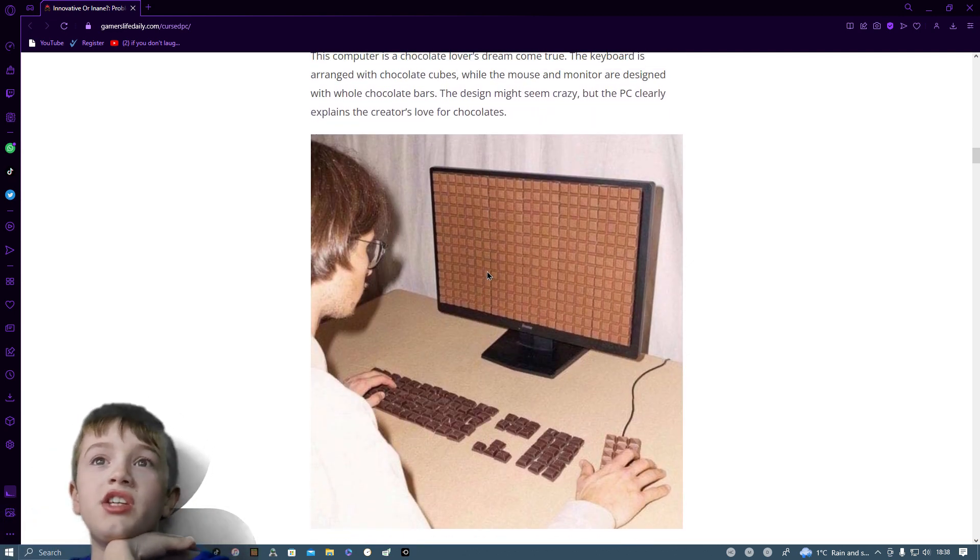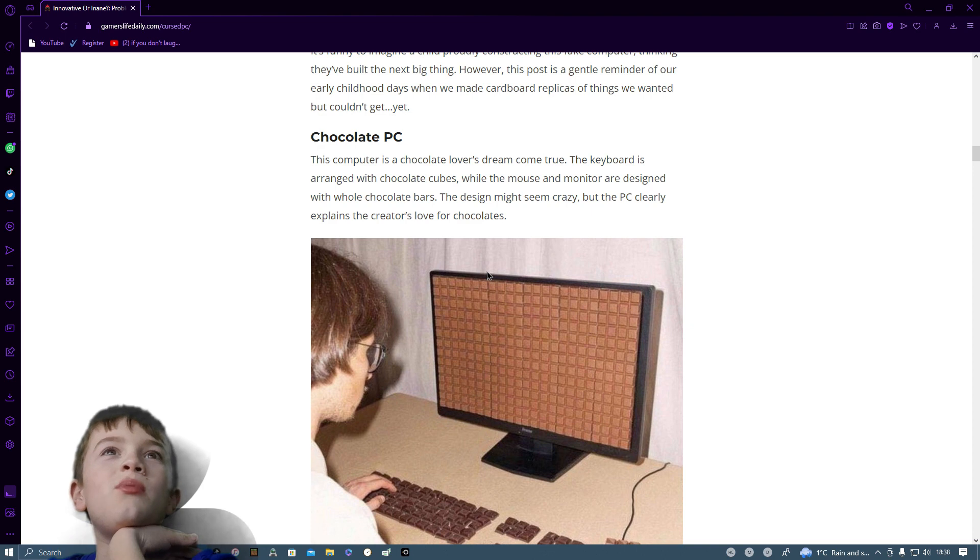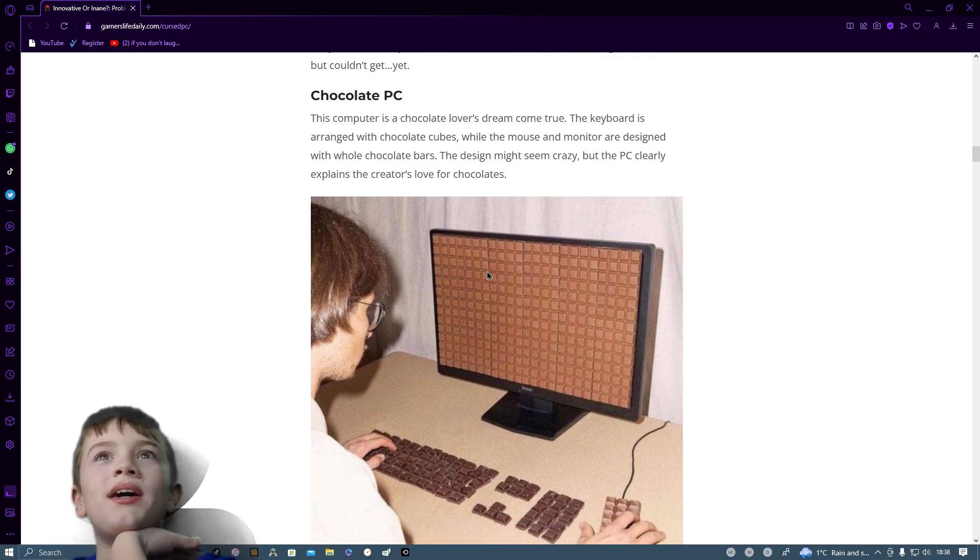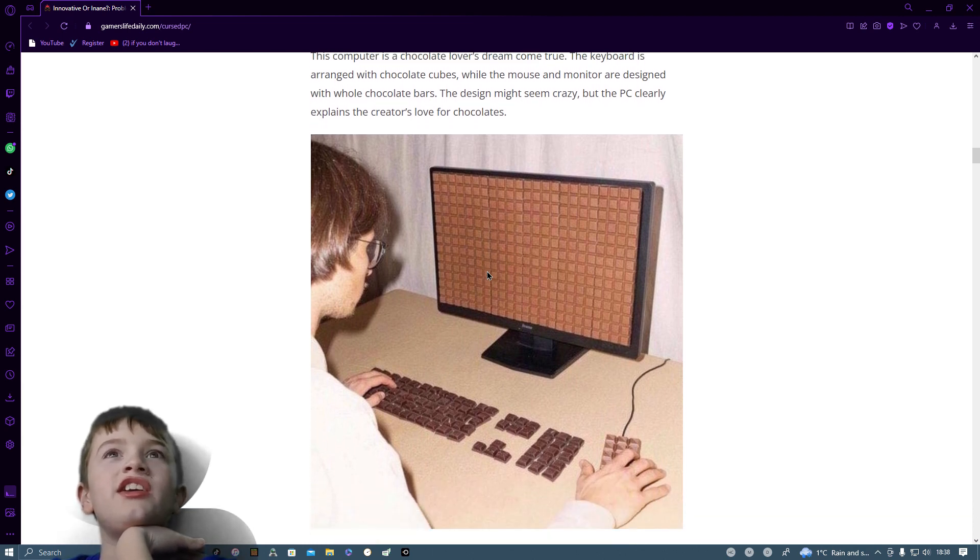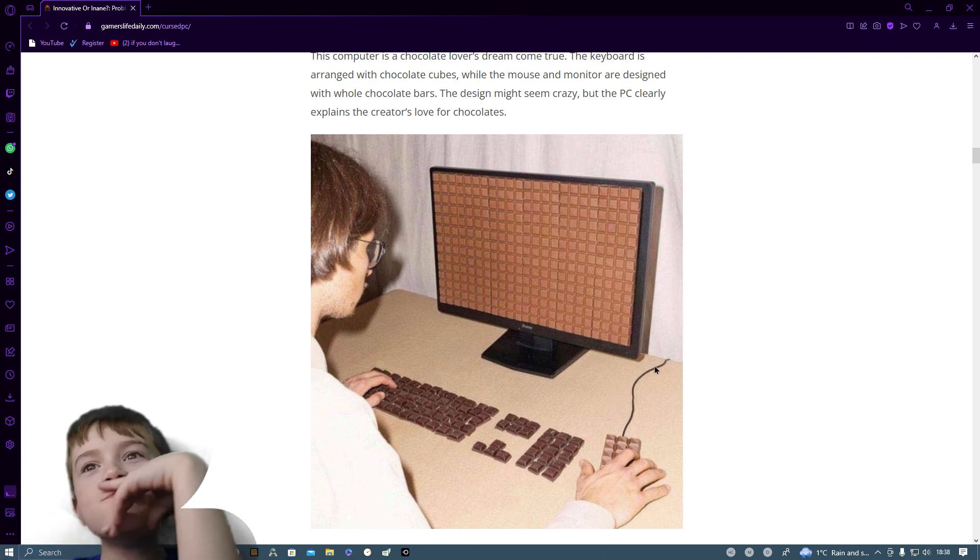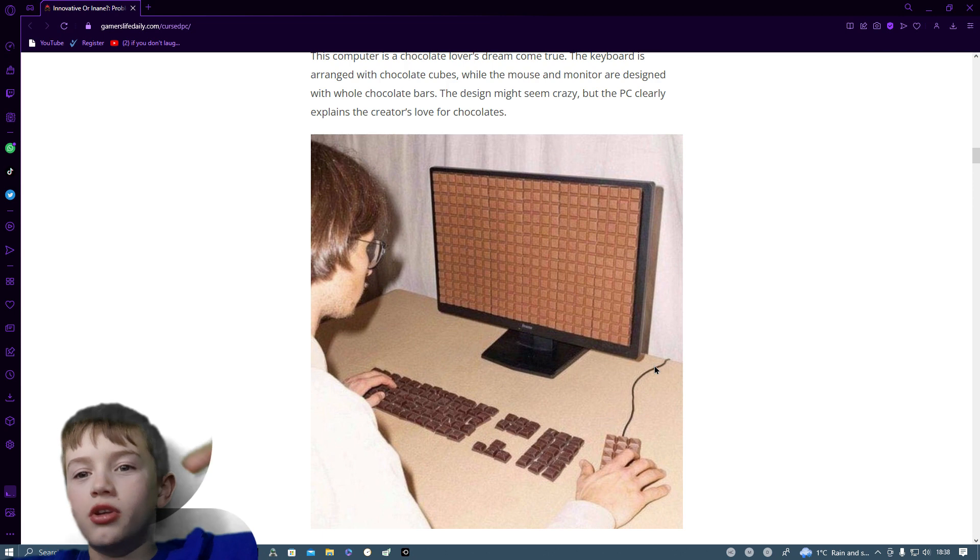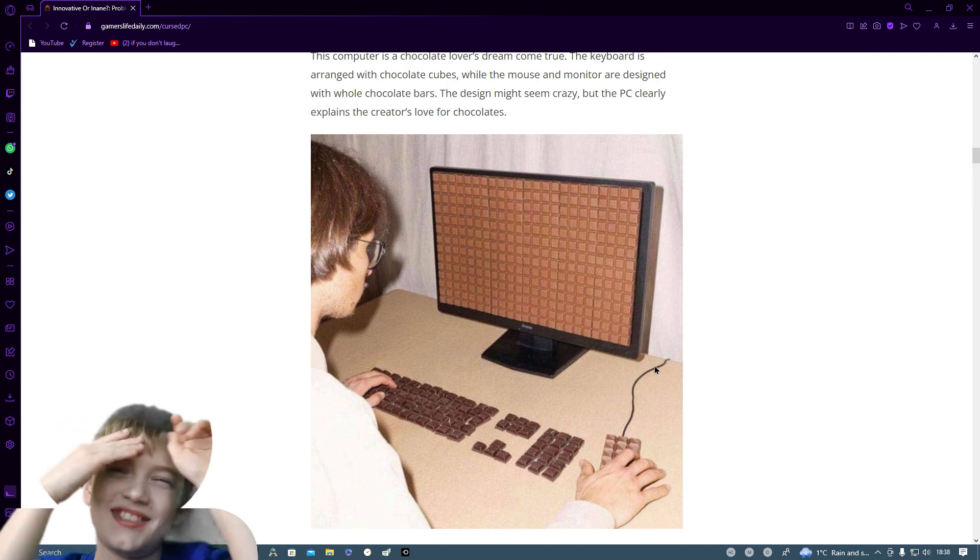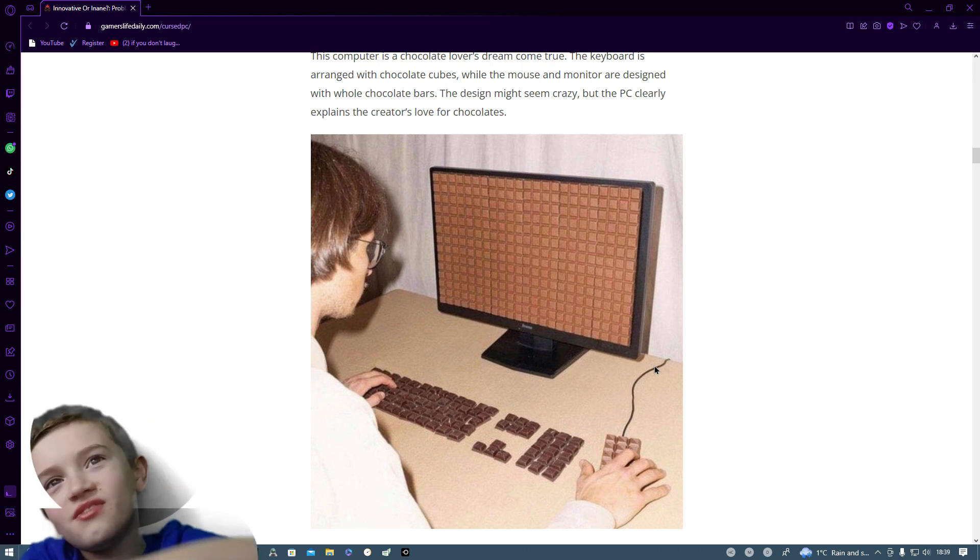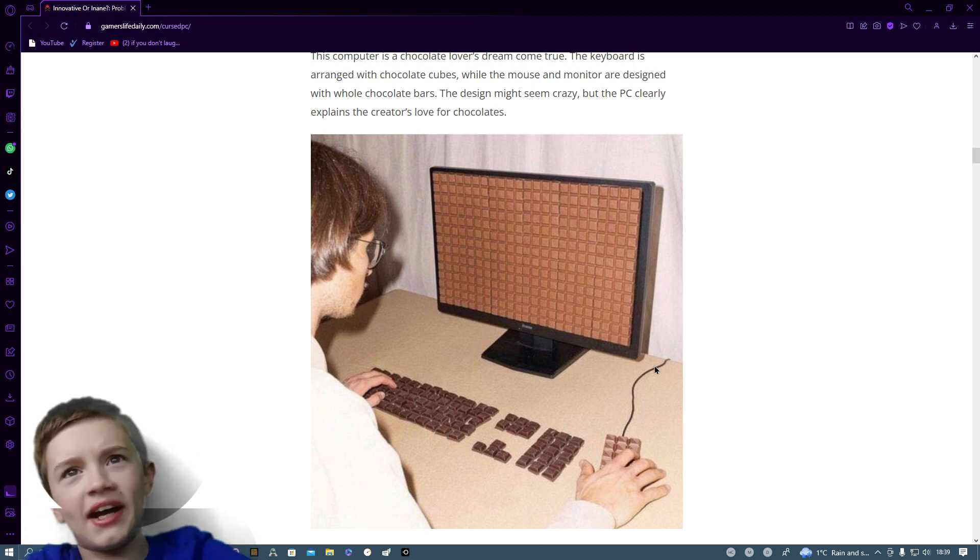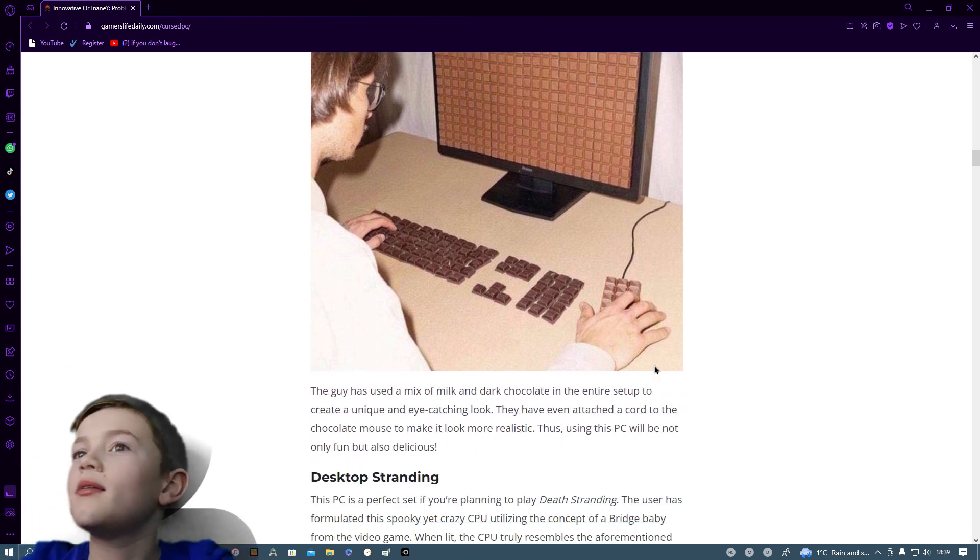Chocolate PC. This computer is a chocolate lover's dream come true. The keyboard has a range of chocolate cubes while the mouse and monitor are designed with all chocolate bars. Because that might seem crazy. But the PC clearly explains creators love chocolate. Now that'll get me annoyed as I'll be holding them while I'm gaming and then all of a sudden they'll go out. But I get the joke. I wish that was my computer. When I get angry again, I can just go, but anyway.